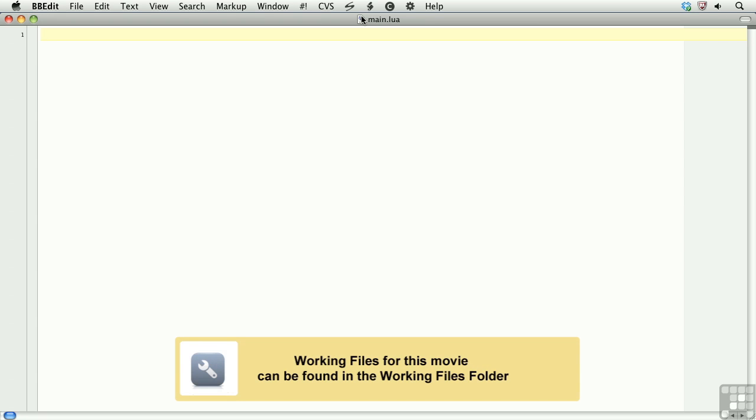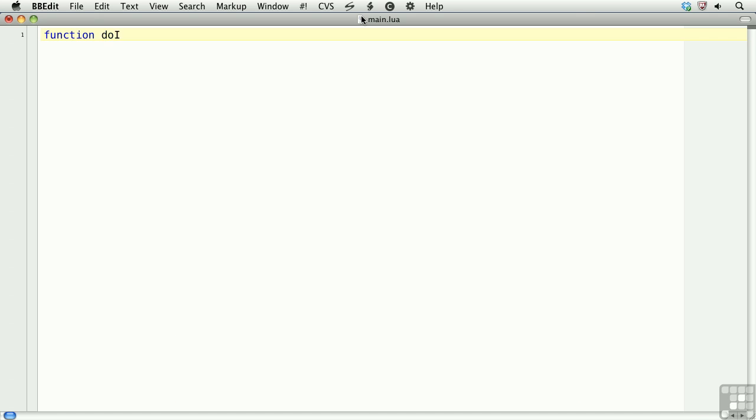In this lesson, we'll learn how to create and use functions. To declare a function, we simply need to type function, the name of the function, some opening and closing parens, and then the keyword end.